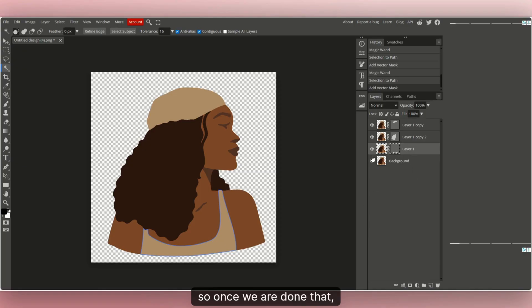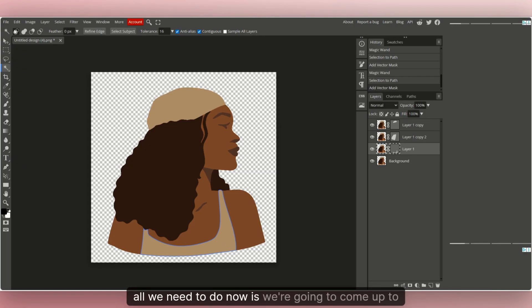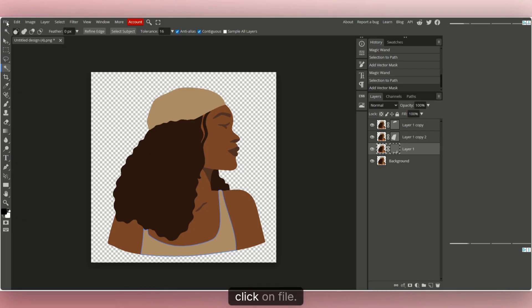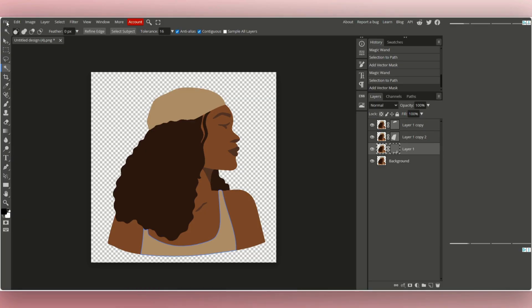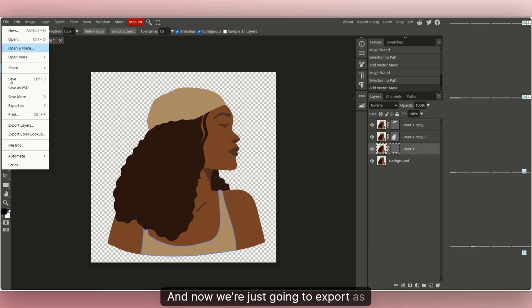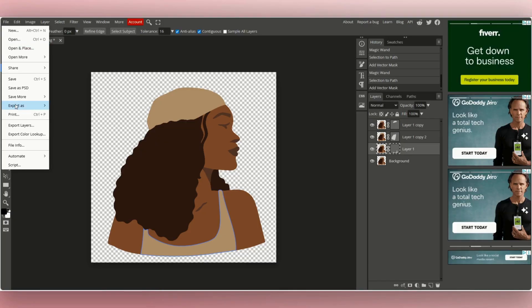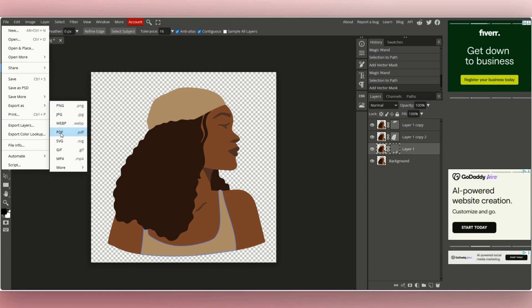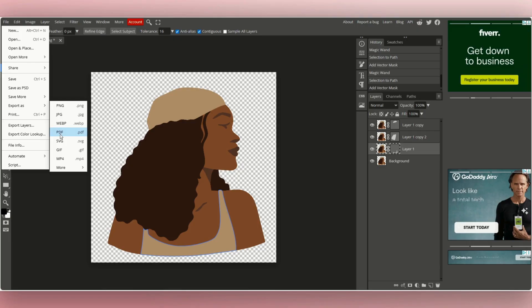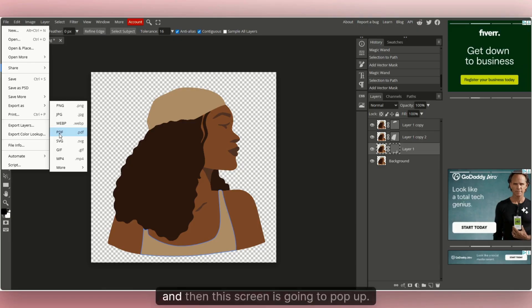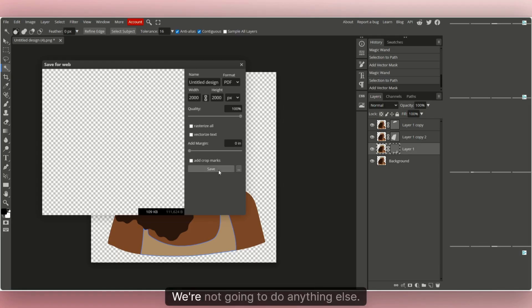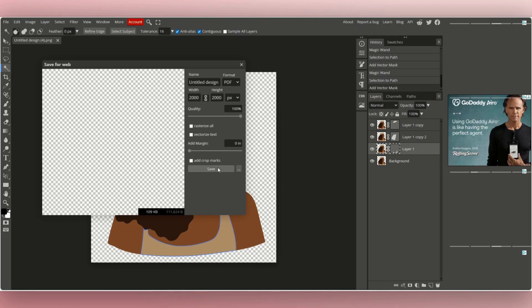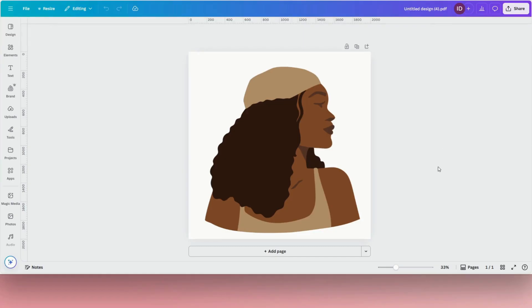Once we are done, come up to the top, click File, and export as a PDF. This screen will pop up — just click Save without changing anything else.